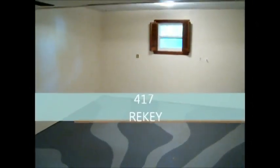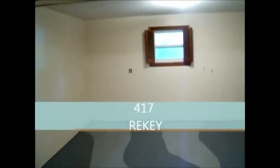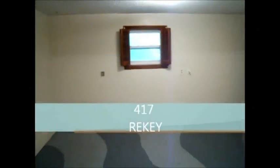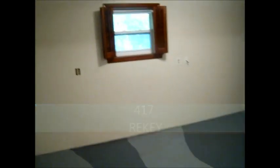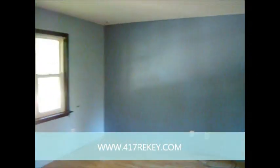This filming has been brought to you by 417 Rekey, that's 417rekey.com, providing affordable and convenient rekey services for homes and businesses in southwest Missouri. You can call us at 417-689-7034 or visit us on the web at www.417rekey.com. Thanks a lot Steve, hope this helps out.